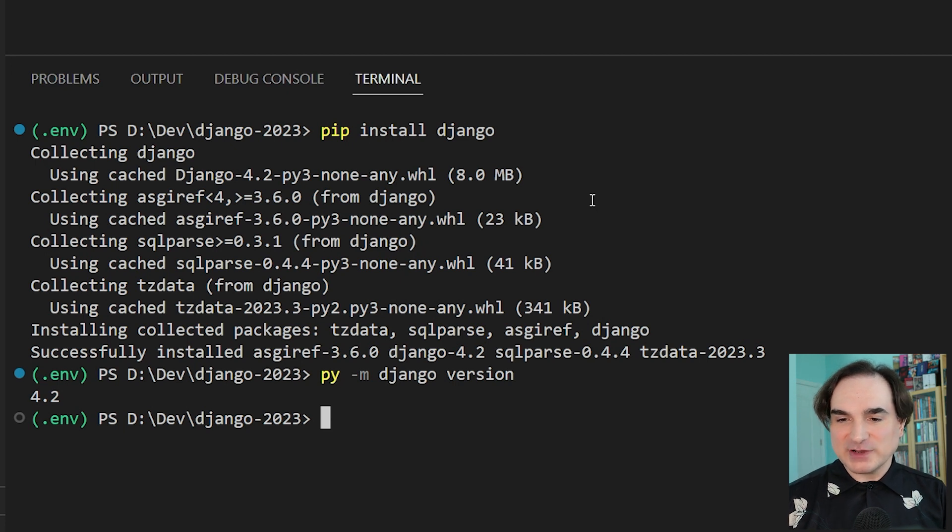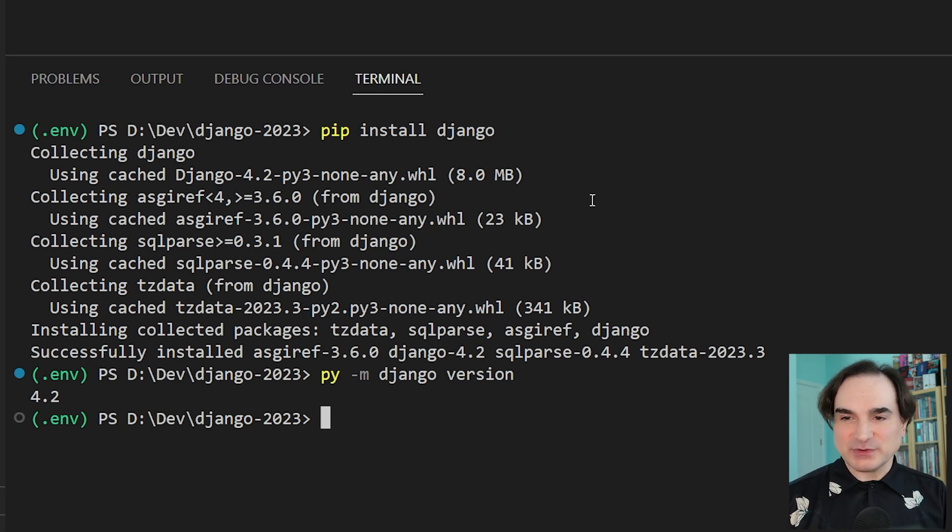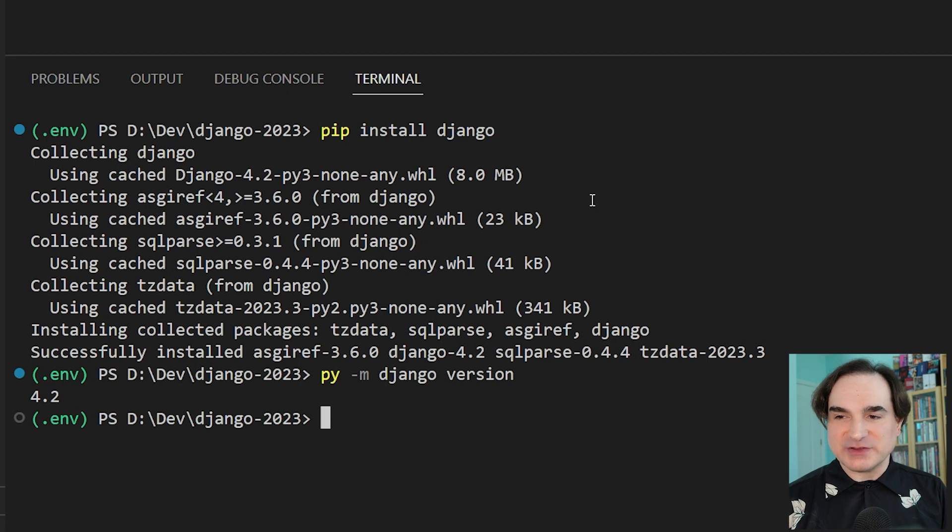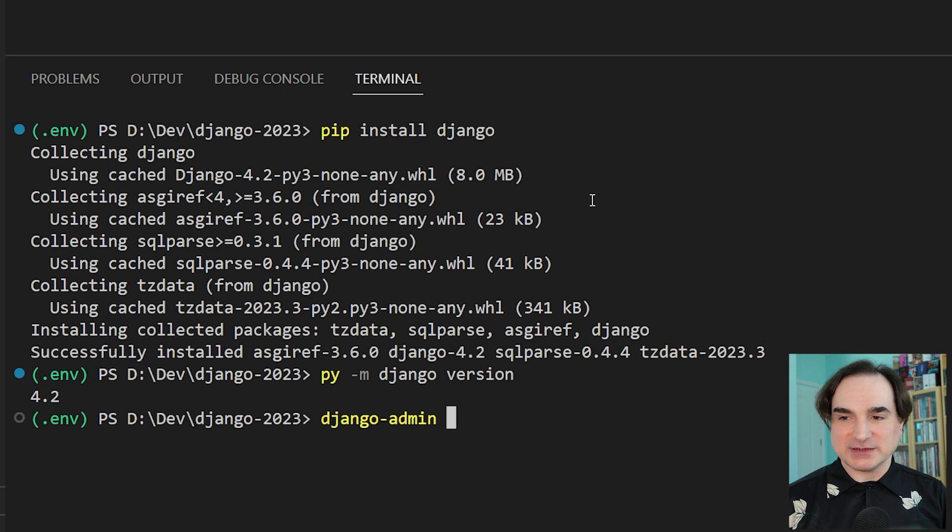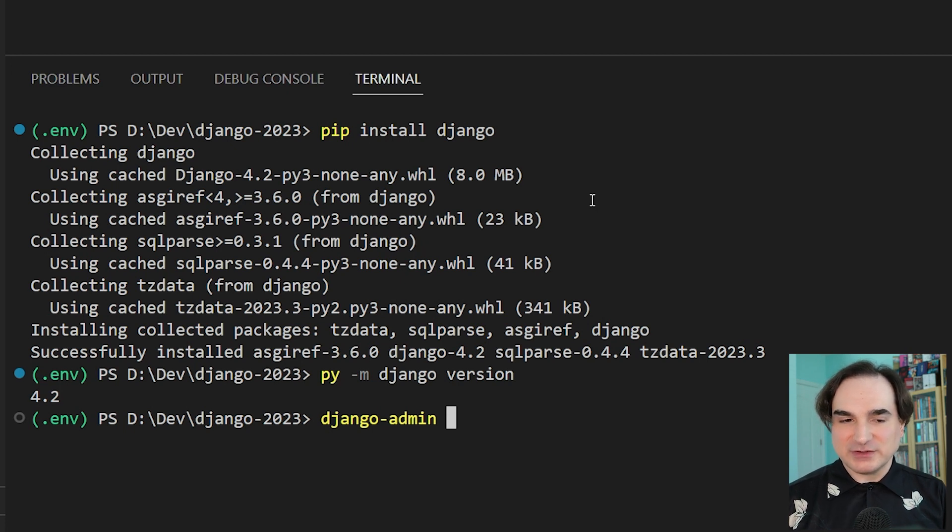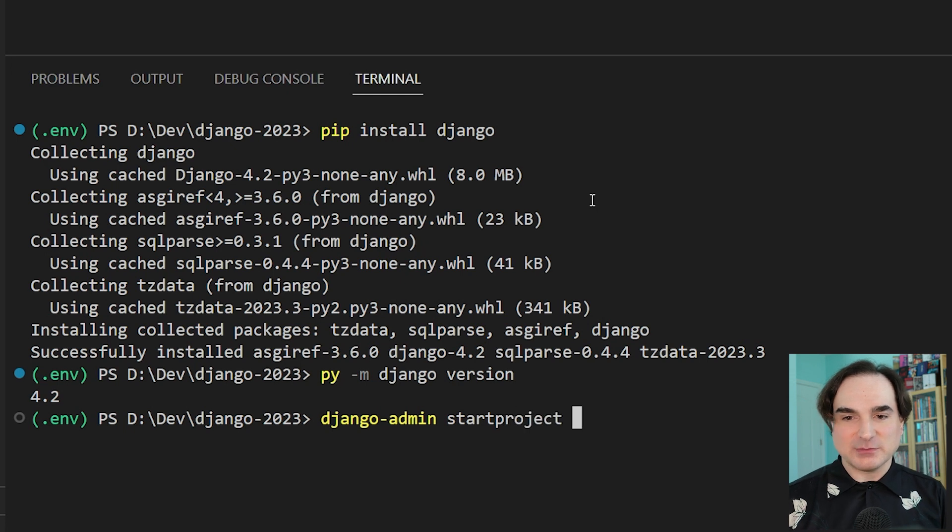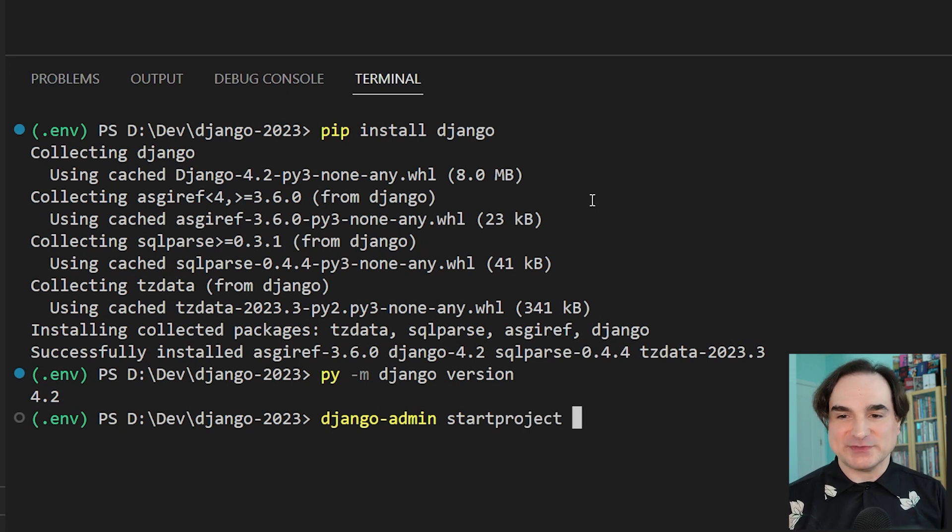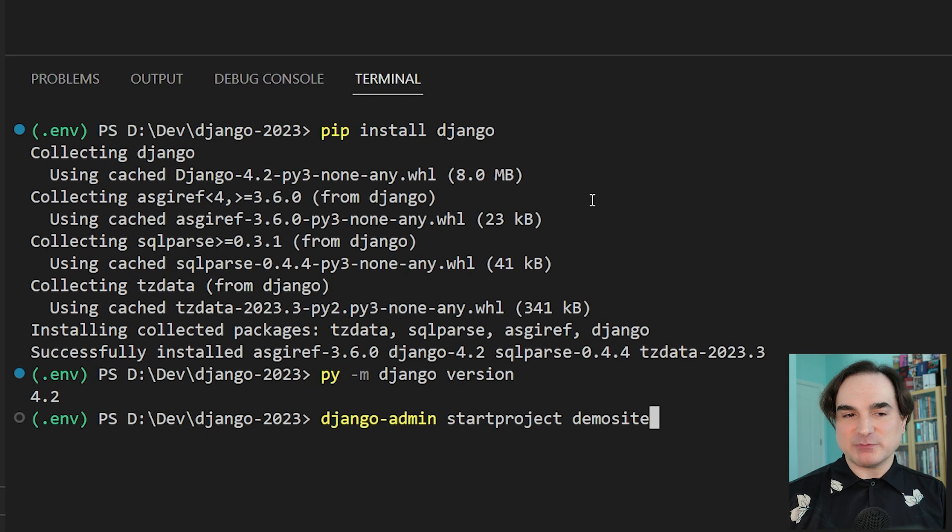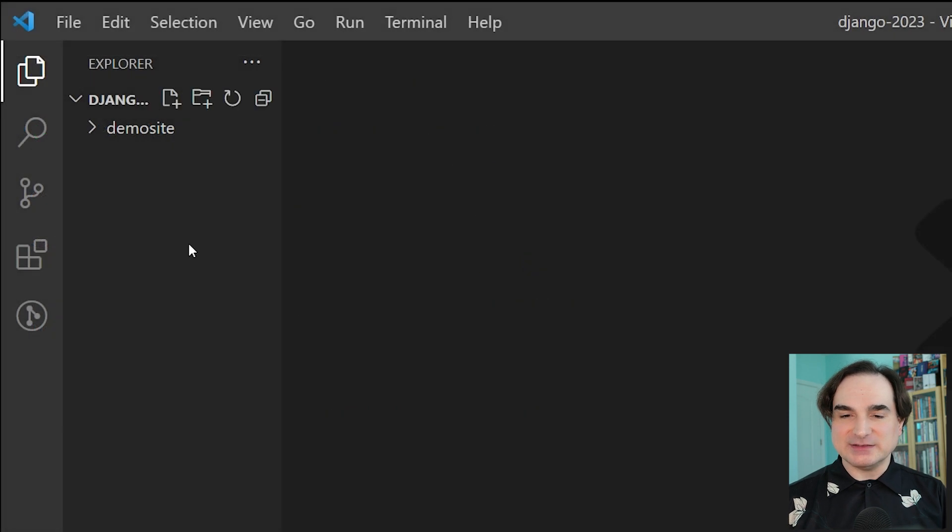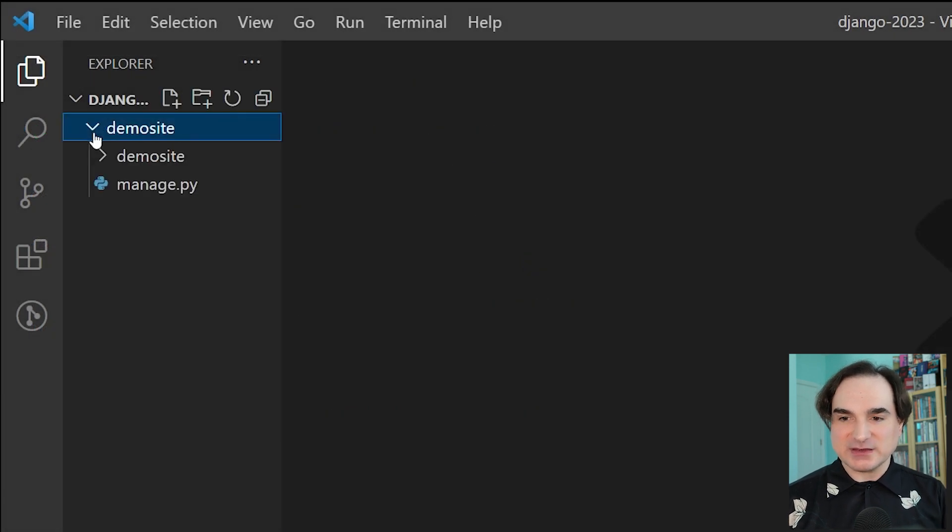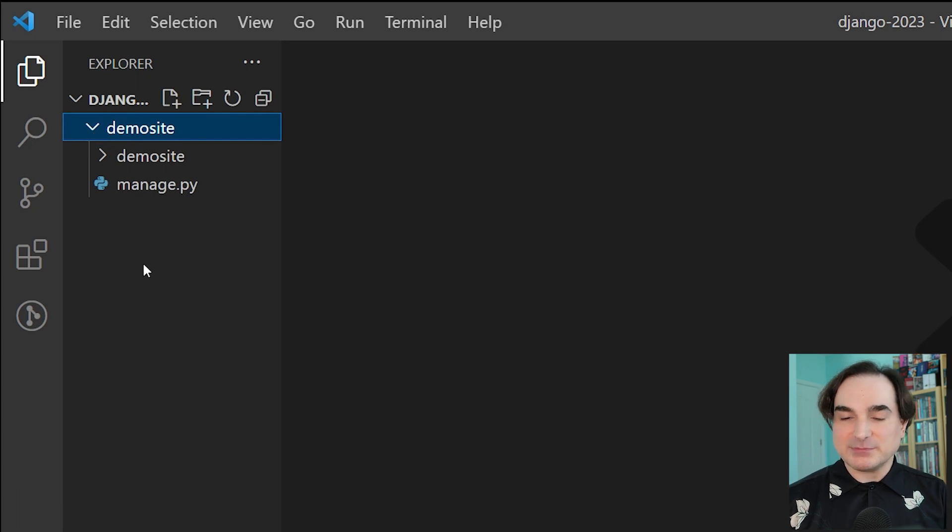To create the site, we're going to use the Django command line tool, Django-admin. This is for handling admin tasks at the top level with Django. So we issue the command django-admin startproject, and then the name of our site. I'm going to keep things simple and just call it demosite. Now when we run this, it does a number of things. First, it creates an outermost directory using that name that we chose, and then it populates that directory with two things.